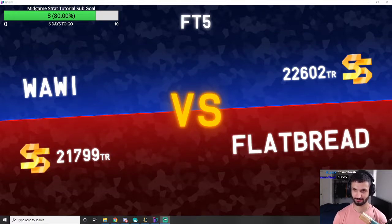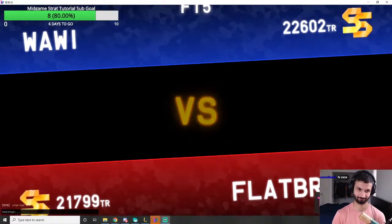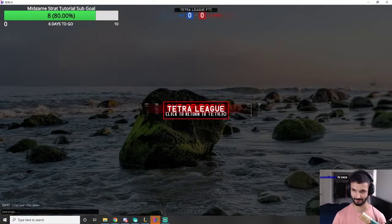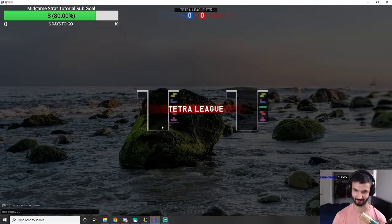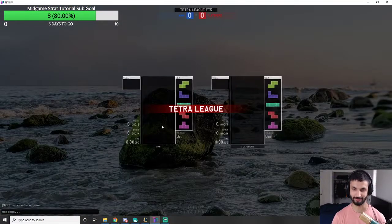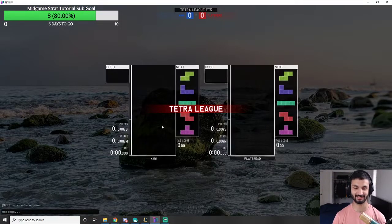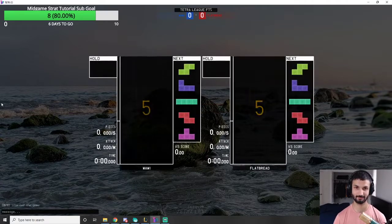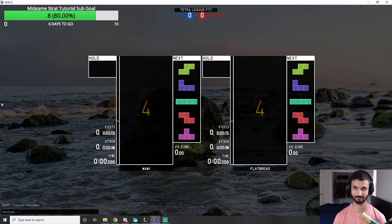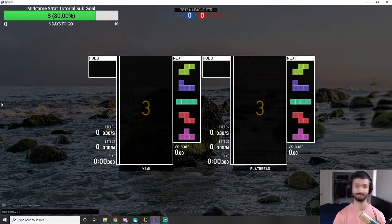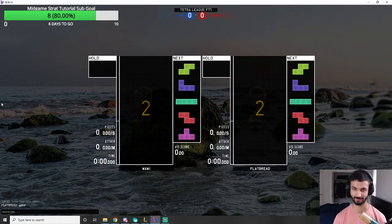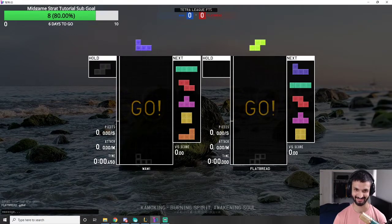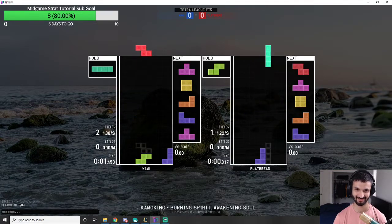Let's try it against flatbread. I think all the misdrops are out of my system now. This is gonna be a clean match, I feel it. Also it is dark in my room. I need to turn on the lights or something.